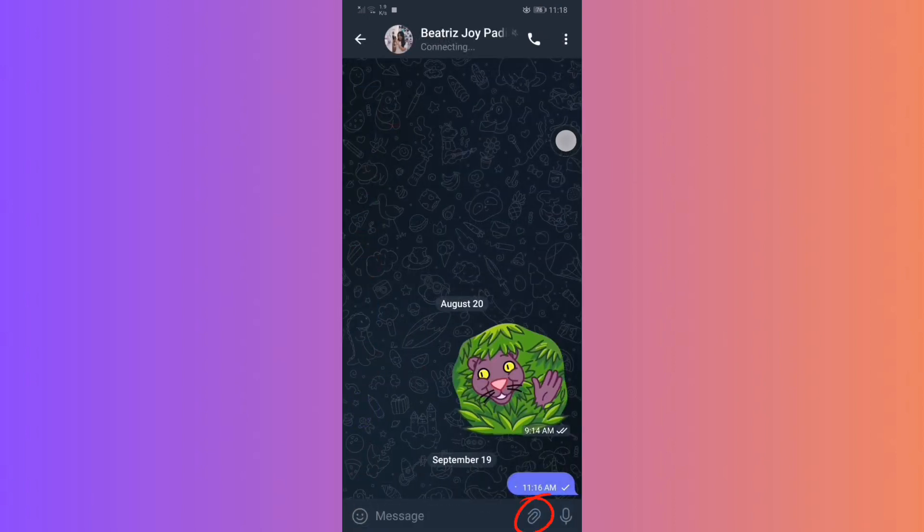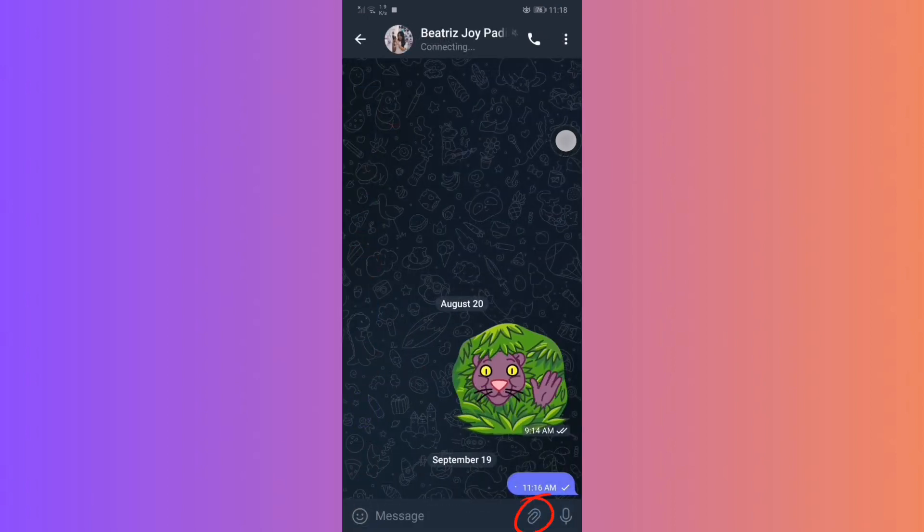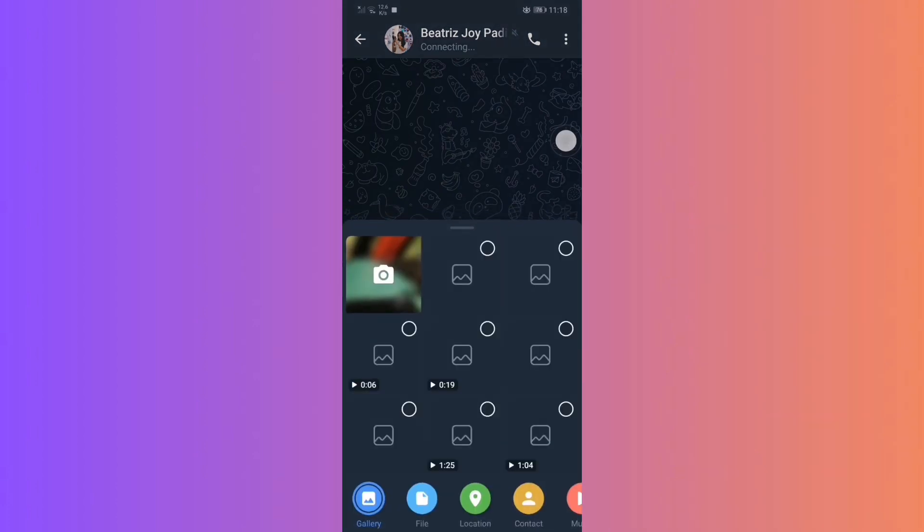On the bottom right, tap on the first of the two icons. Select the image you want to send. You can either pick from your gallery, files, contacts, or even record music.